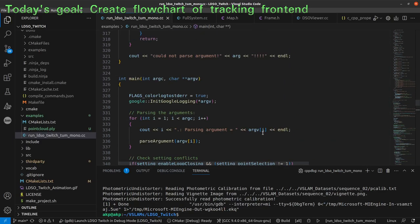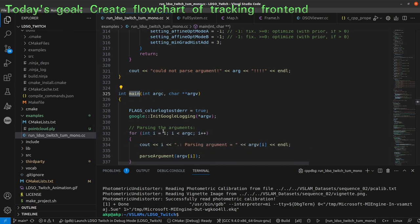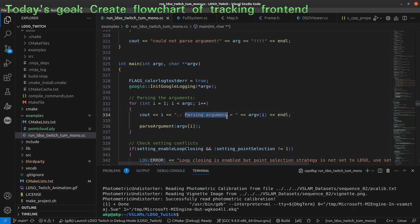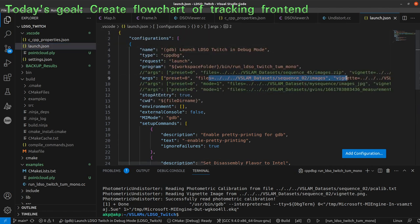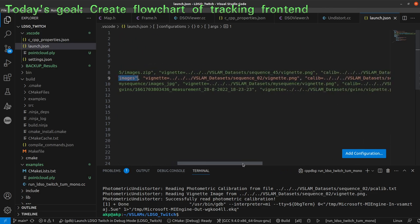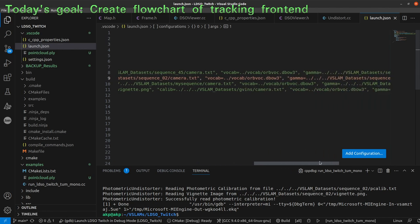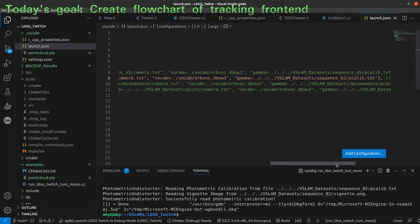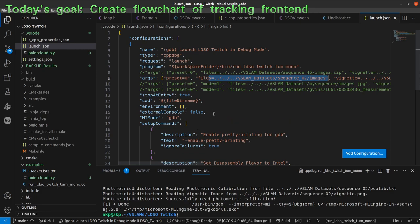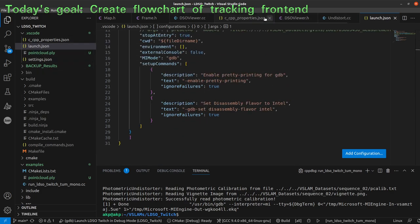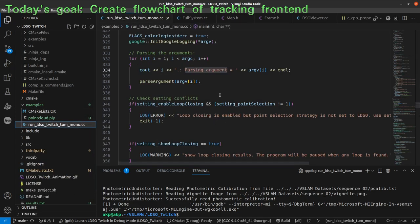We have this main function in this .cc file. By providing arguments in the launch.json file — like preset and files which is our image sequence — we are loading sequence 02. We are loading the vignette image, the camera calibration, and the photometric calibration which is the gamma response curve. These arguments will then be parsed and used to load in the data in the LDSO.